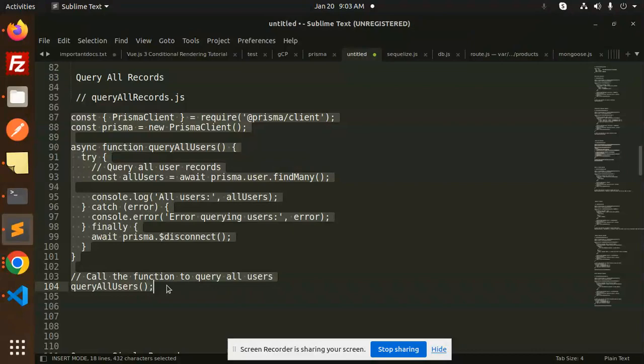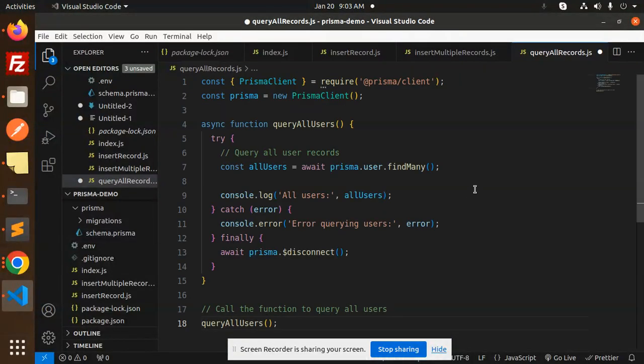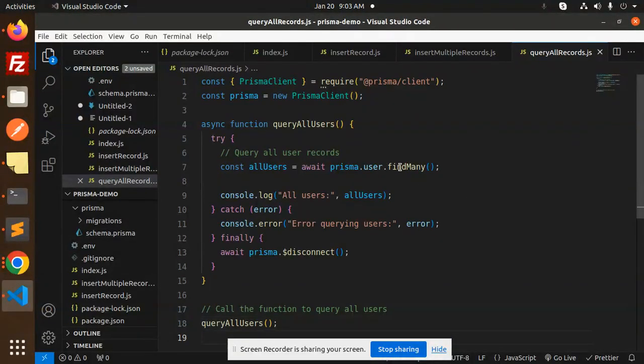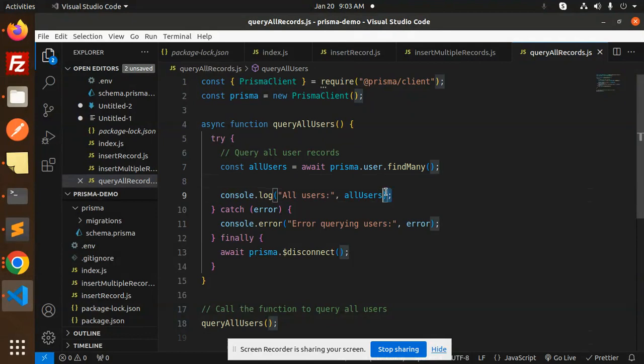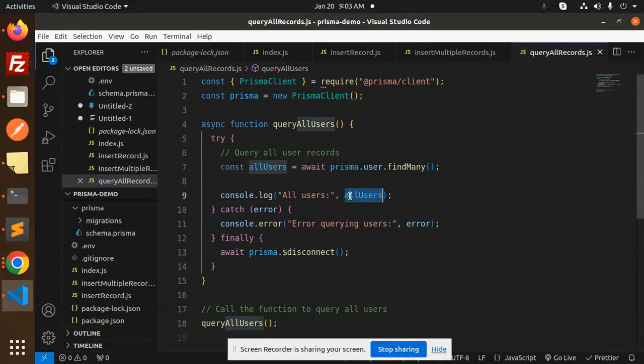It's very easy and simple, just findMany. Prisma.user.findMany() will find each and every user that we have created in the database. It will fetch from the user table.